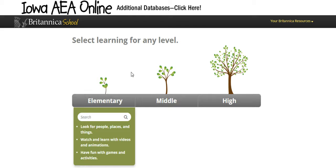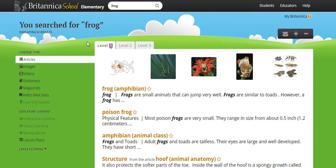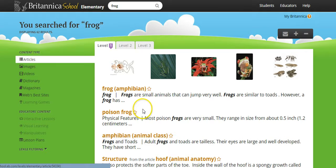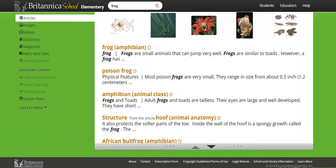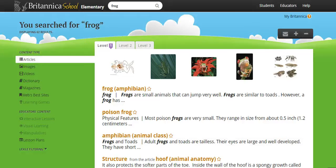I'm going to show you just a few of the differences between the three levels. I'm going to look up my fallback, which is always frog, and search that in the elementary level. One of the most noticeable differences is the elementary looks very user-friendly — it's got clouds and sky and grass. The font size is a bit bigger, and there are probably going to be fewer results, a narrower list of choices. It looks elementary-ish.